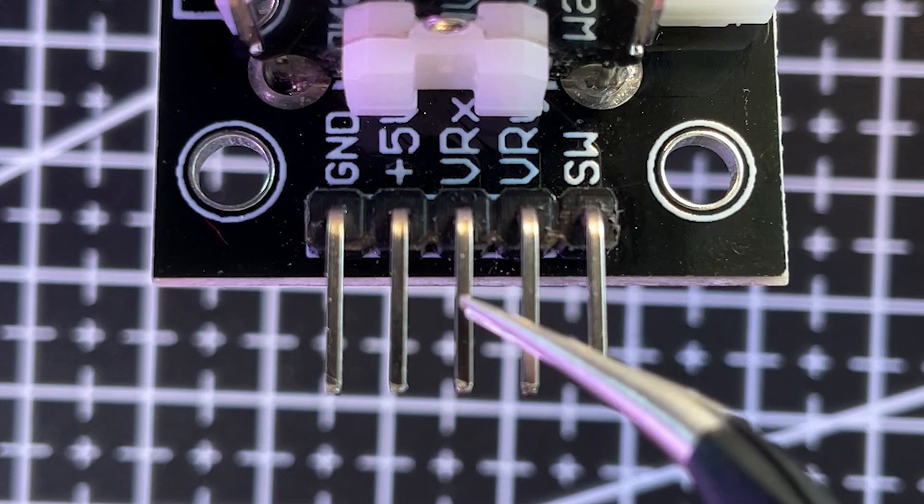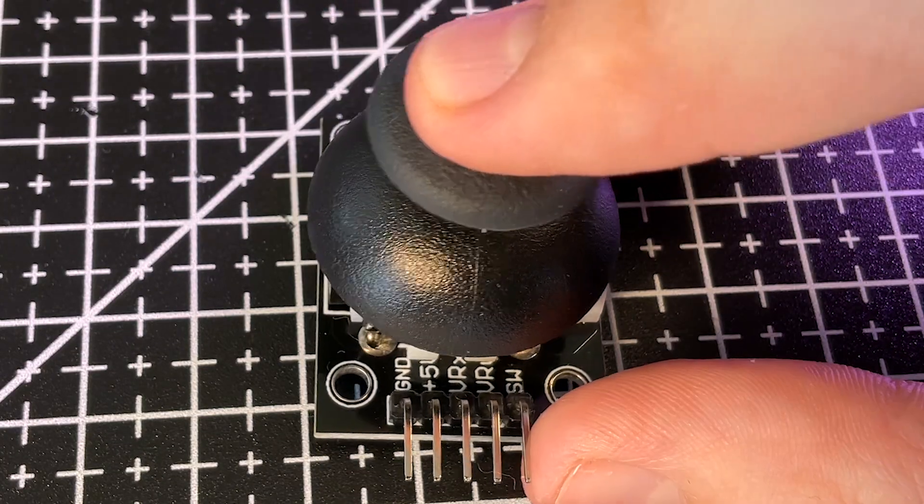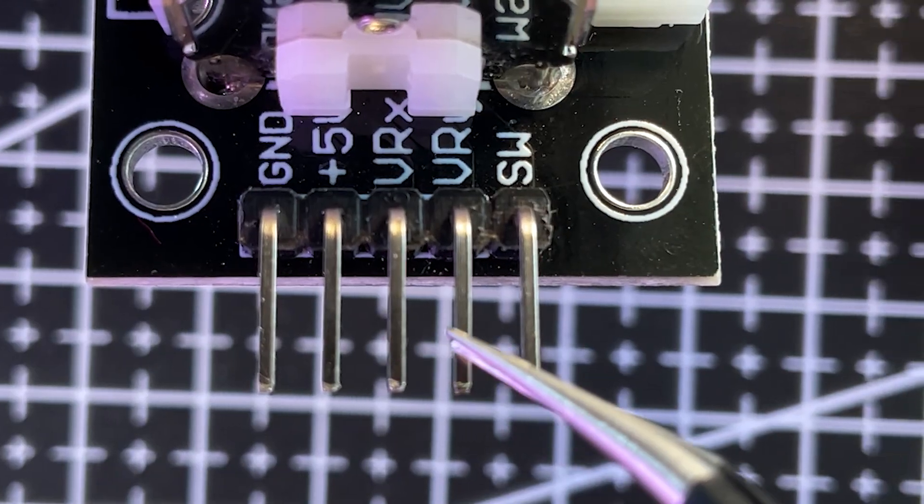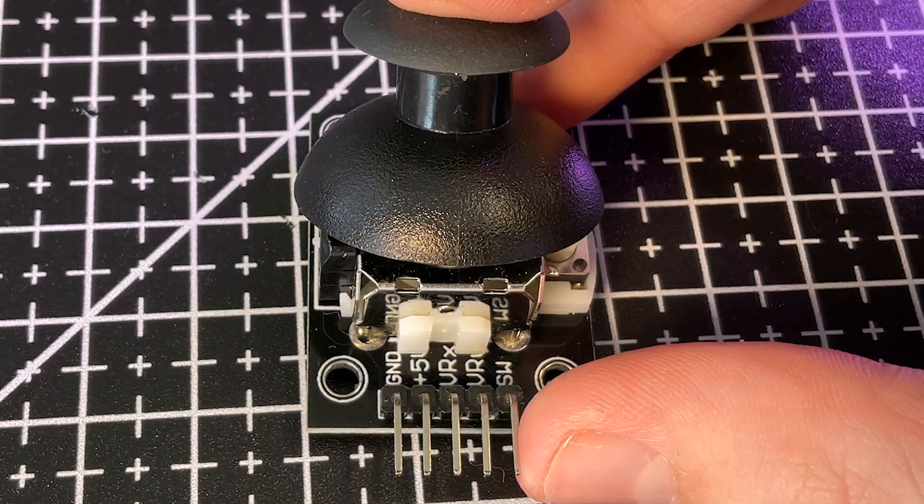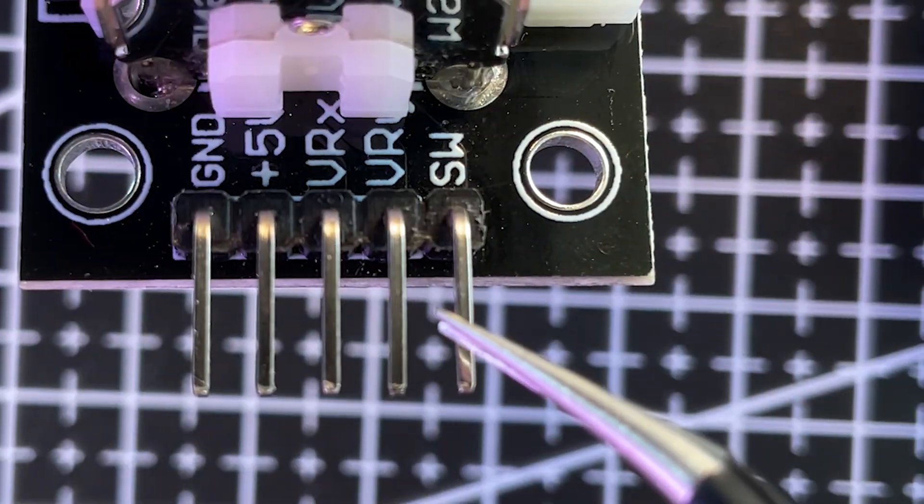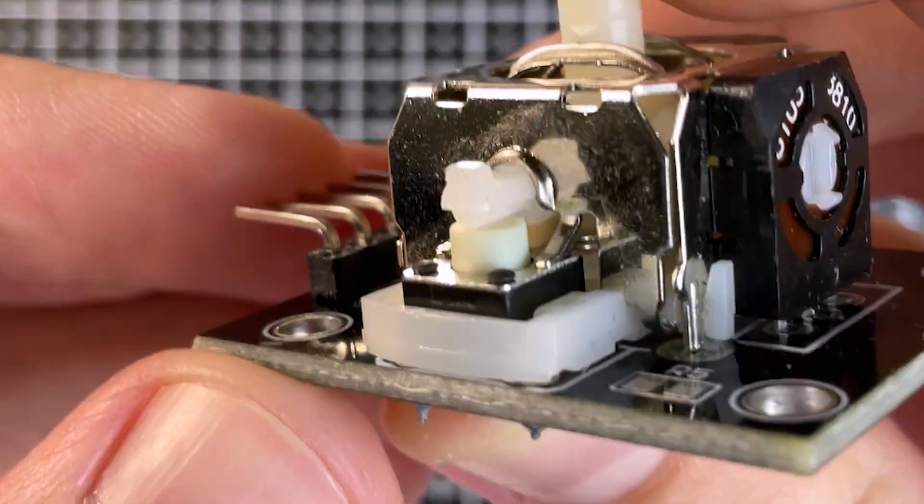VRX is the signal pin for the x-axis potentiometer, while VRY is for the y-axis potentiometer. The last pin, SW, is the button.